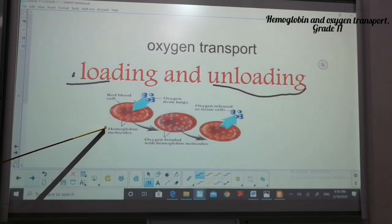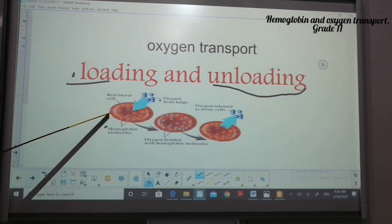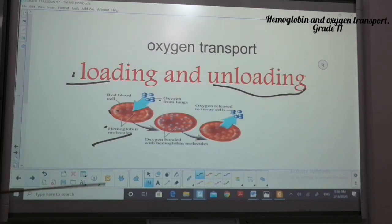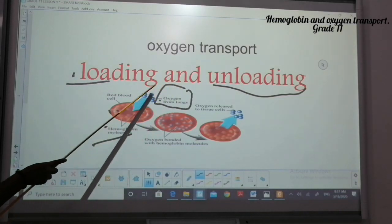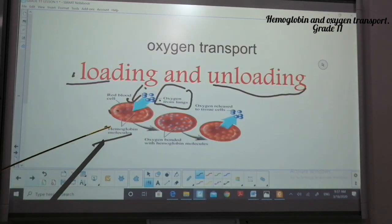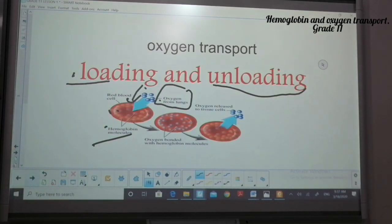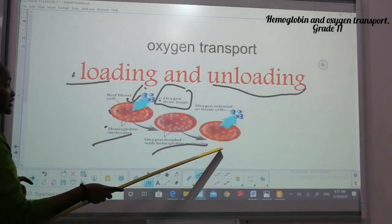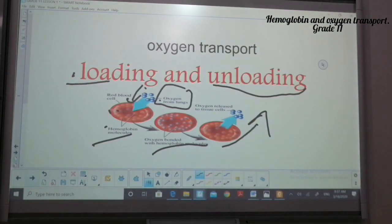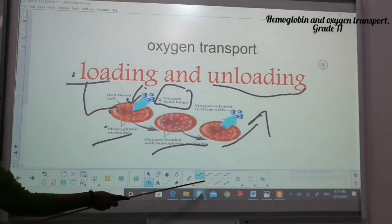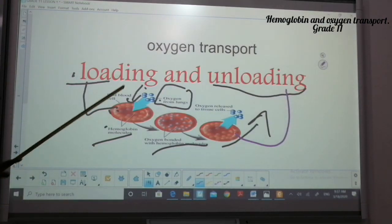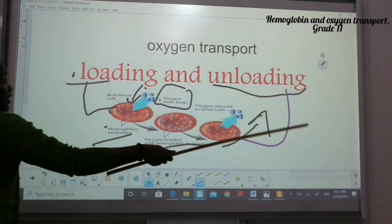Oxygen from the lungs is loaded into hemoglobin molecules in the red blood cell. The hemoglobin will then bind with the oxygen. Then the red blood cell moves and the oxygen is released. So loading is oxygen moving into the hemoglobin, and unloading is oxygen going out into the tissues where it is needed.